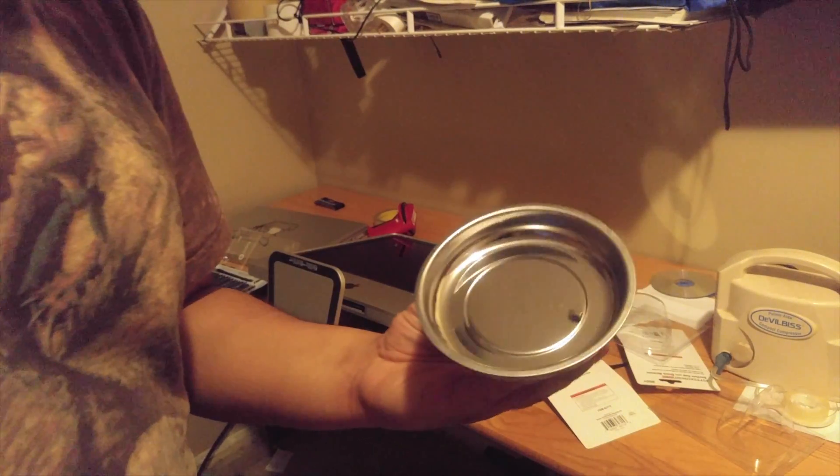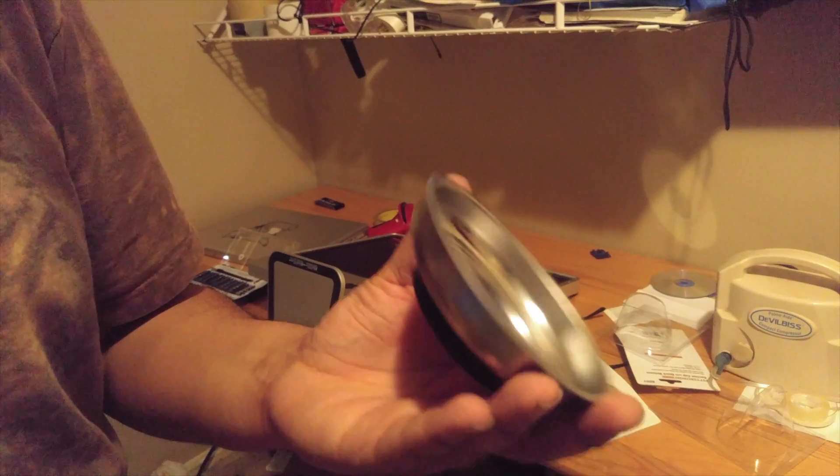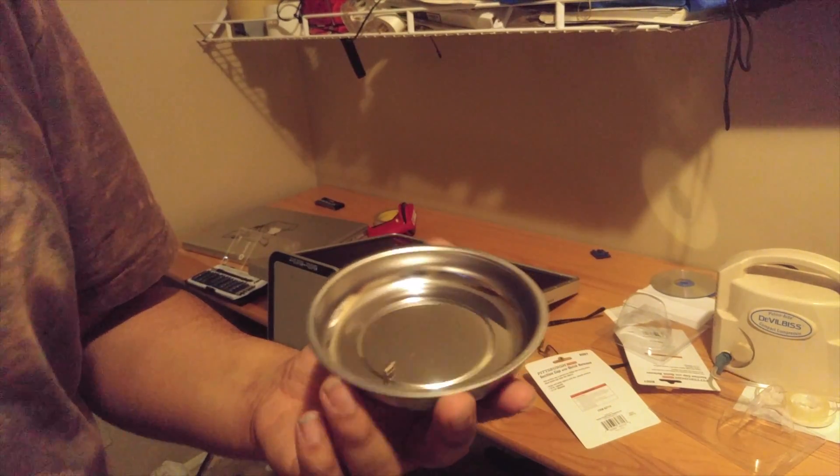Now, so I don't lose these screws, I'm going to be placing them into this magnetic bowl. It's going to help me keep track of all of them.